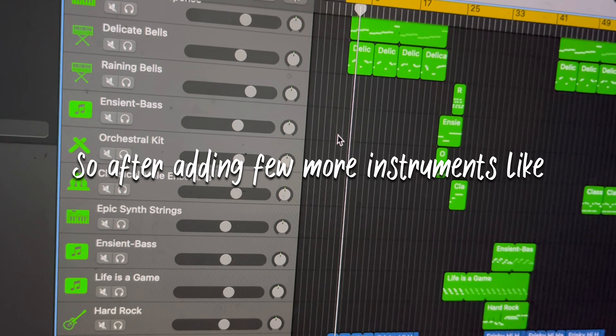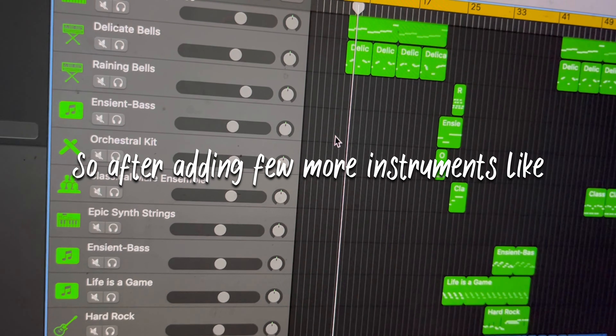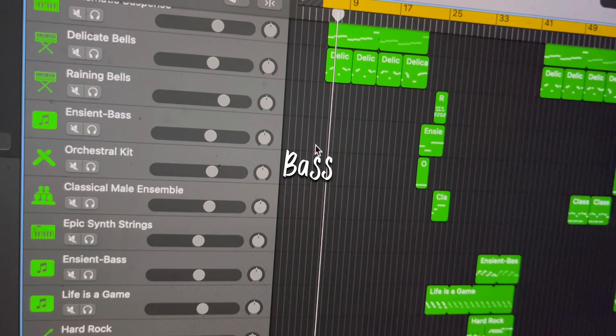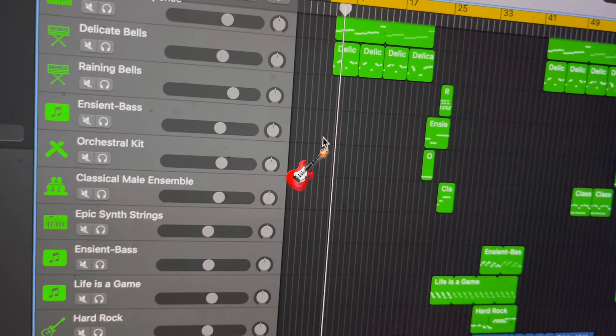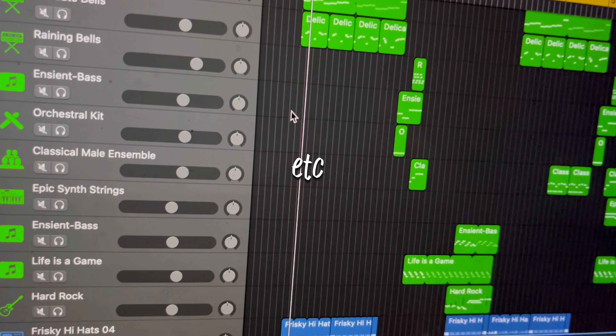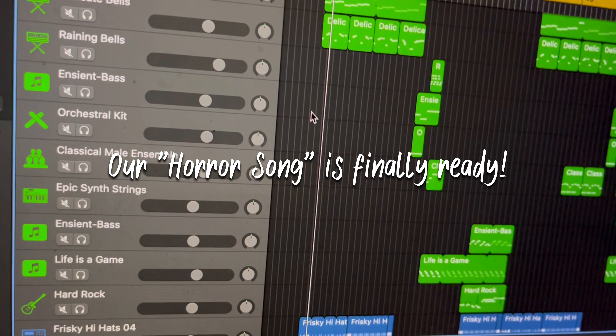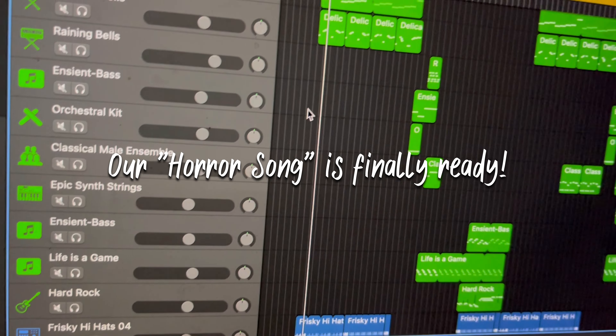So after adding a few more instruments like a bass, strings, guitar, chorus etc., a horror song is finally ready.